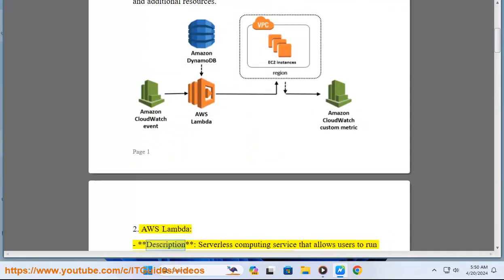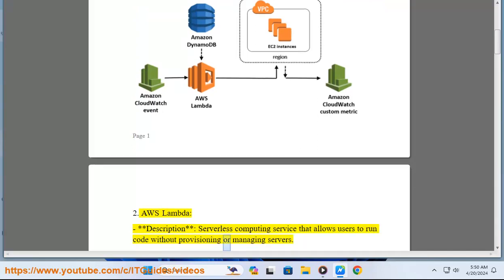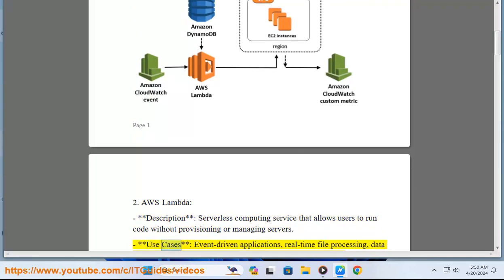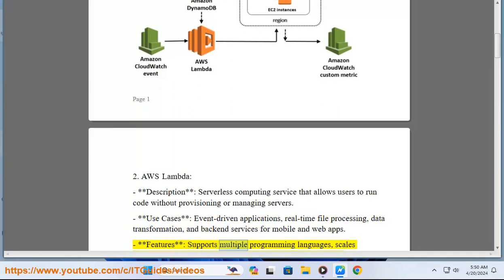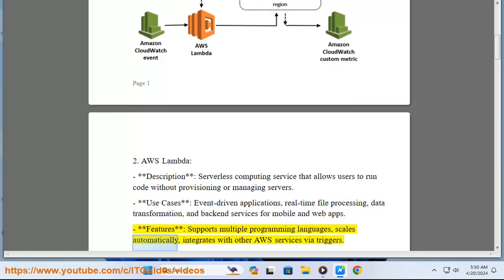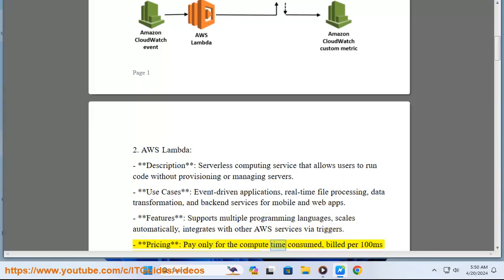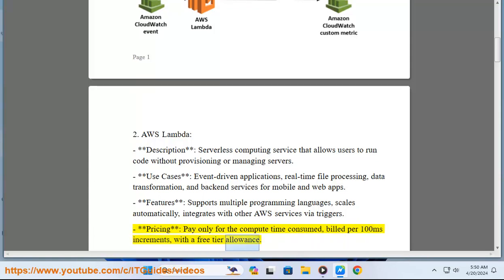2. AWS Lambda. Description: serverless computing service that allows users to run code without provisioning or managing servers. Use cases: event-driven applications, real-time file processing, data transformation, and backend services for mobile and web apps. Features: supports multiple programming languages, scales automatically, integrates with other AWS services via triggers. Pricing: pay only for the compute time consumed, billed in 100-millisecond increments, with a free tier allowance.